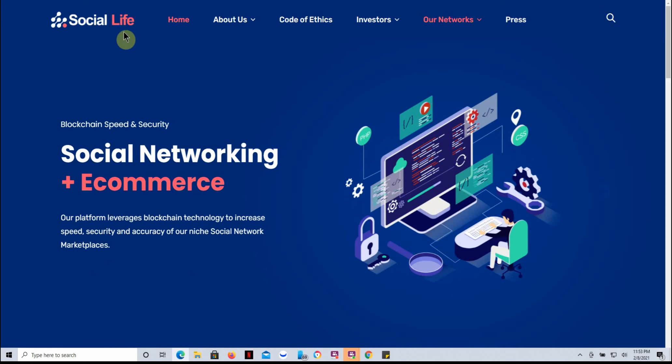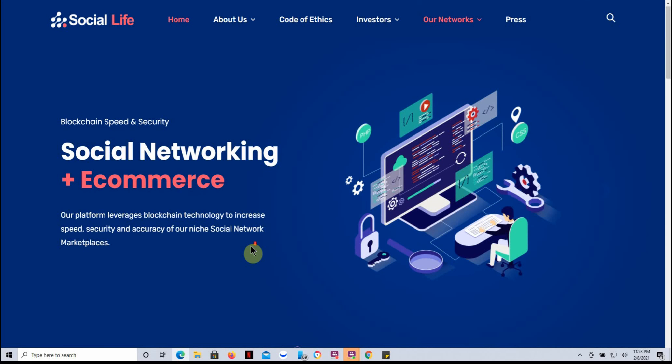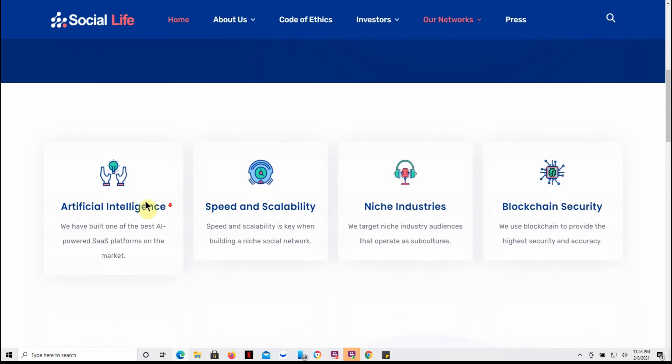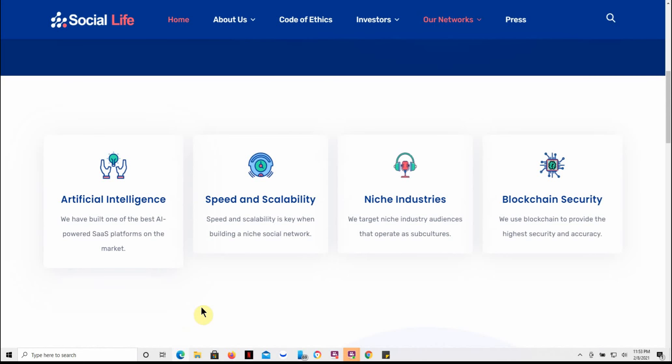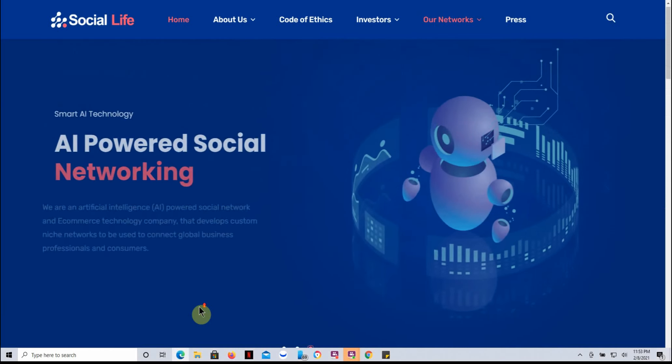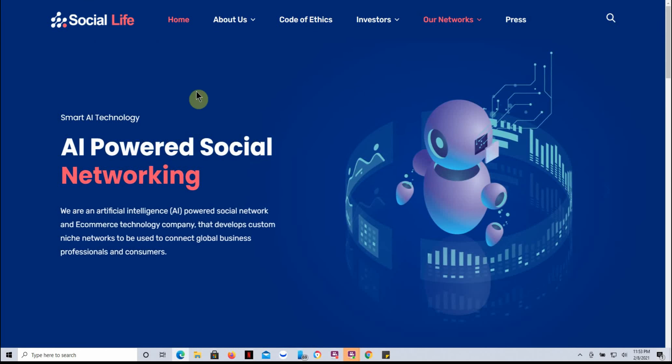So along with the other ones, but their actual website's kind of interesting. It's just www.socialnetwork.ai, like artificial intelligence. So it's kind of an interesting website I thought, something to check out.